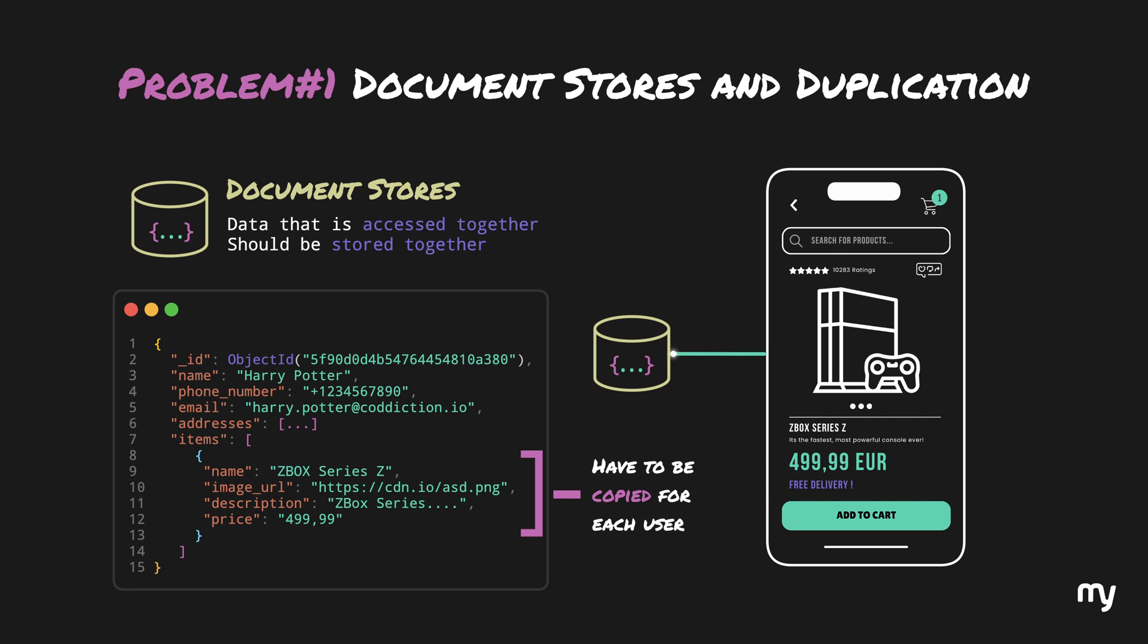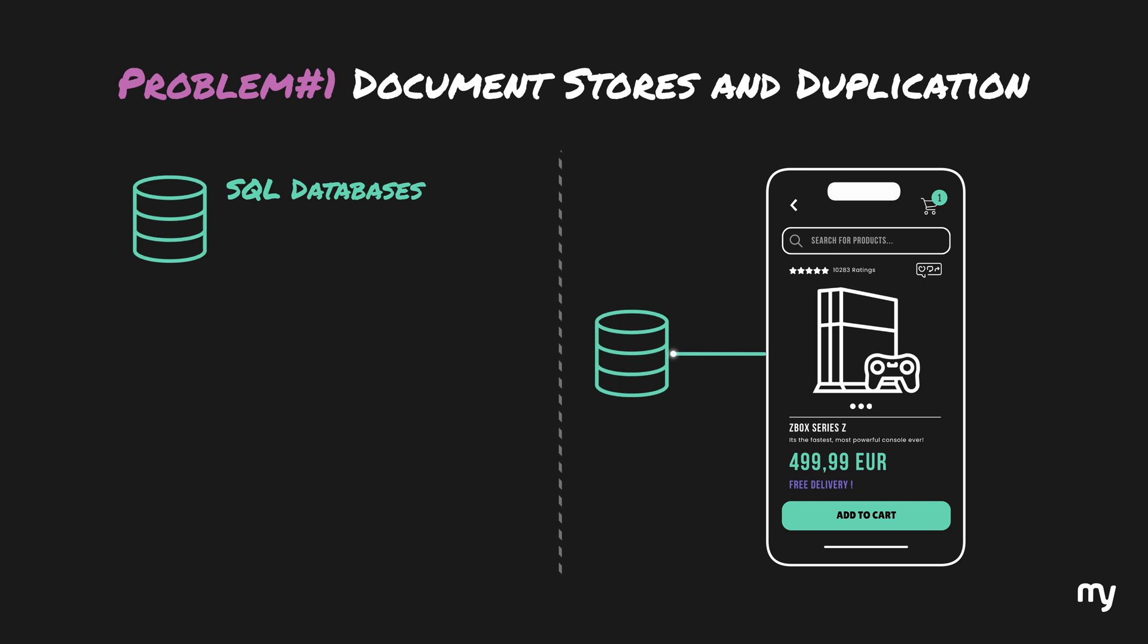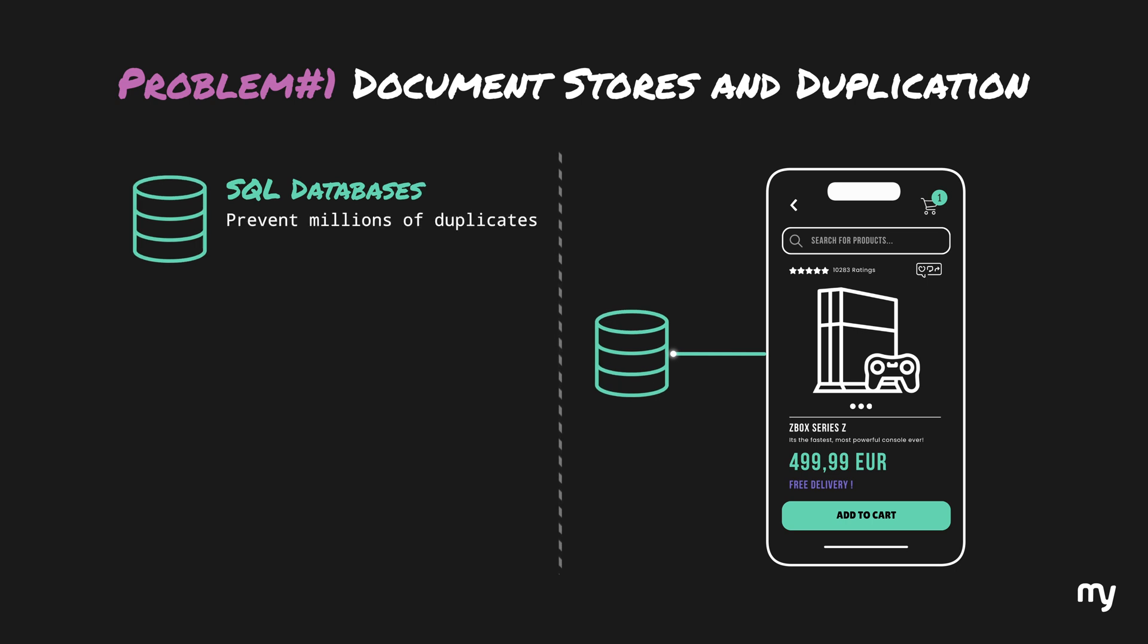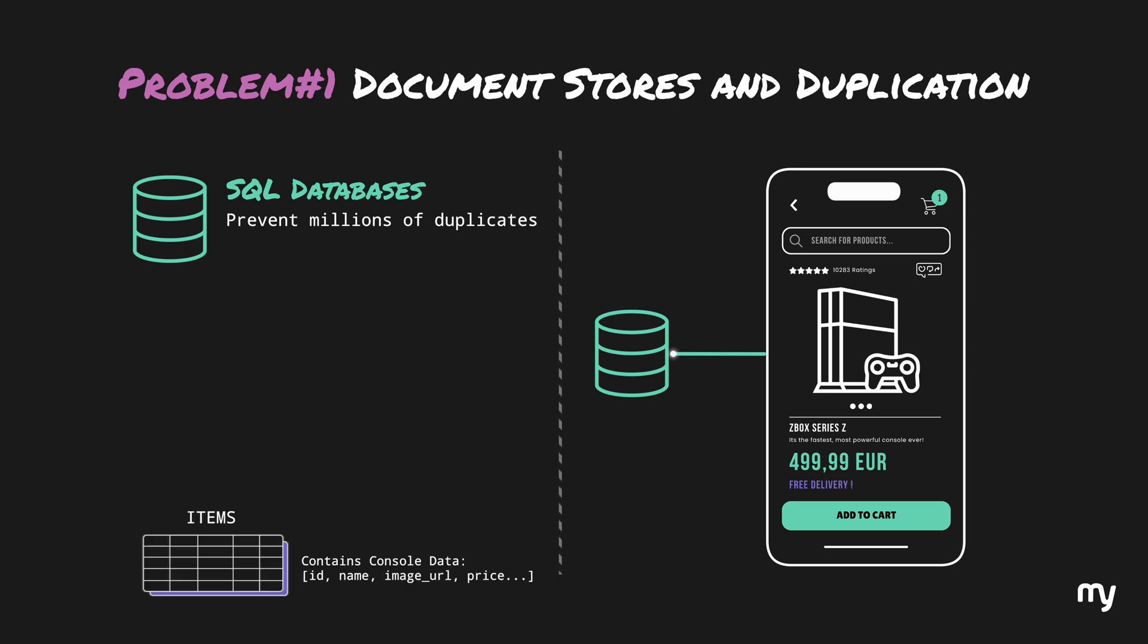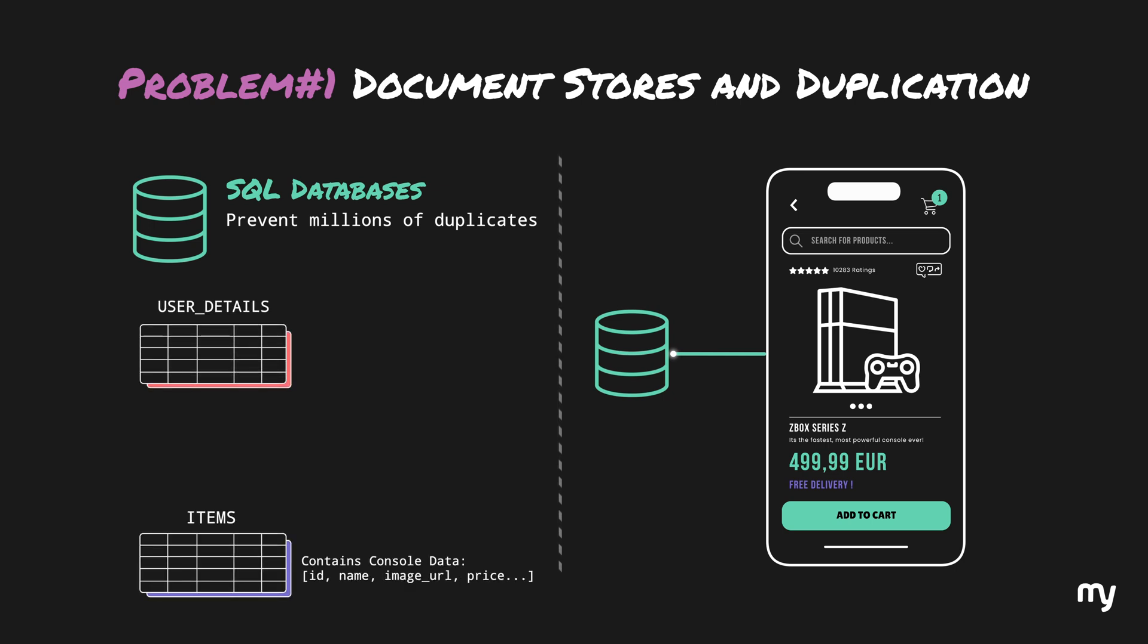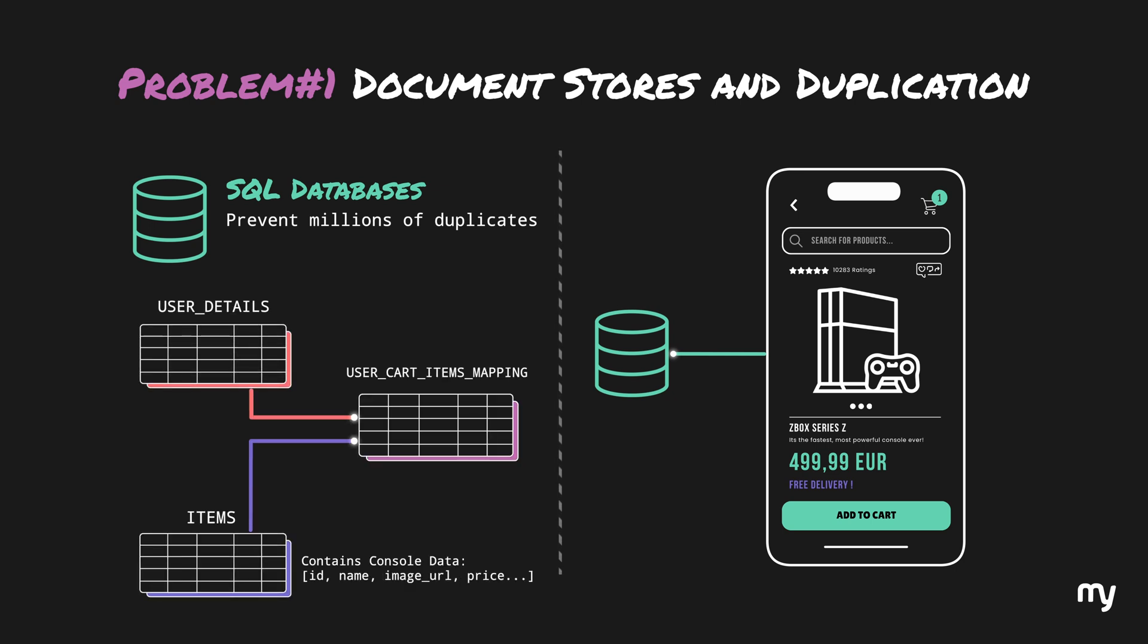Now, in retrospect, if we think about SQL databases, we can actually prevent these millions of duplicates by using a relational database by just linking the console to each user's cart. Sure, we would have to do some joins, but it's better than having so many duplicates.